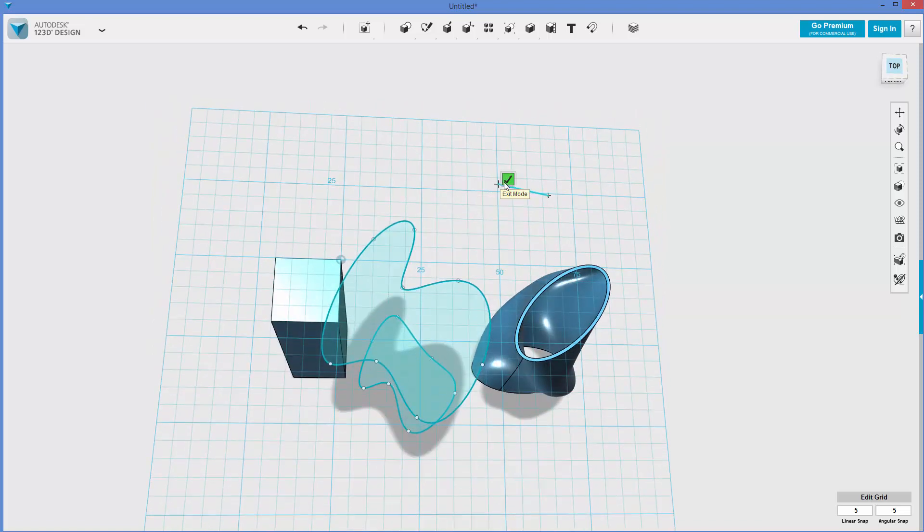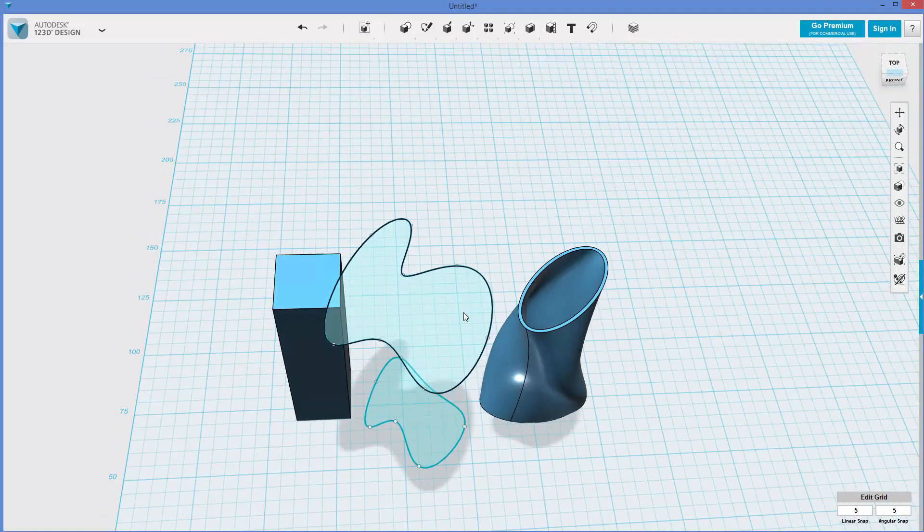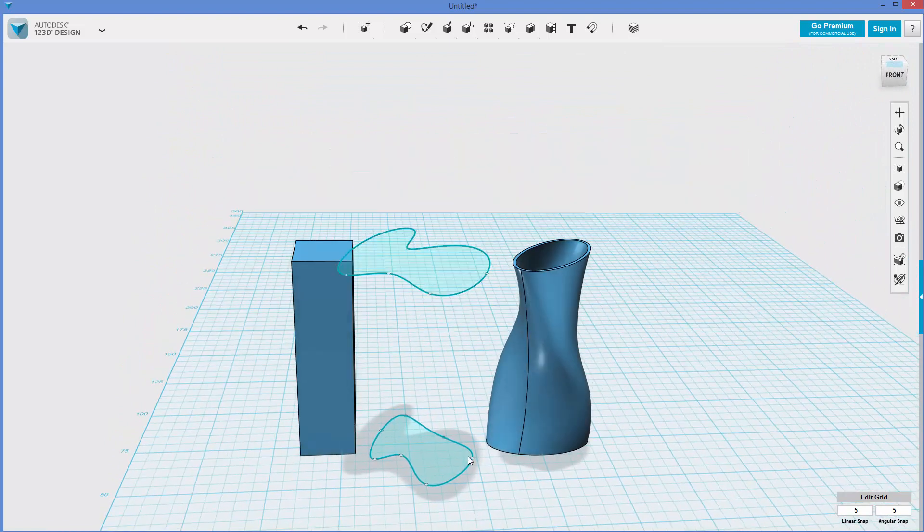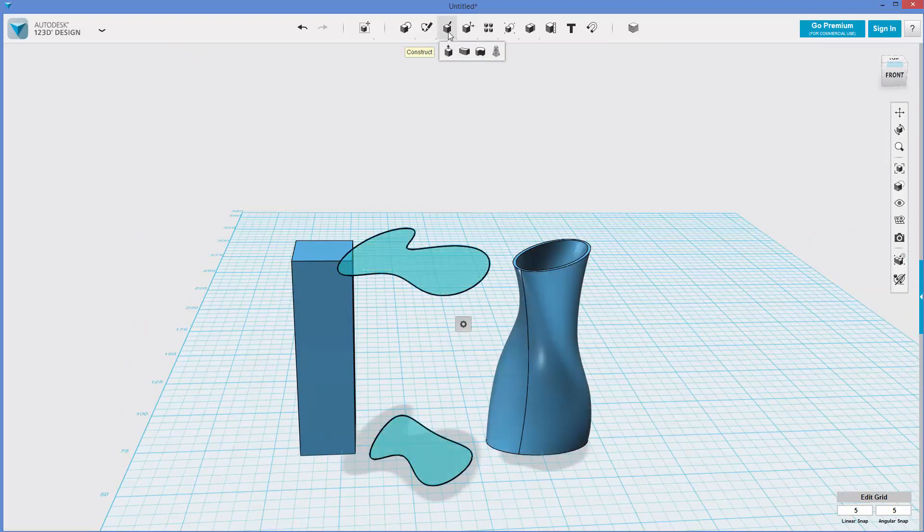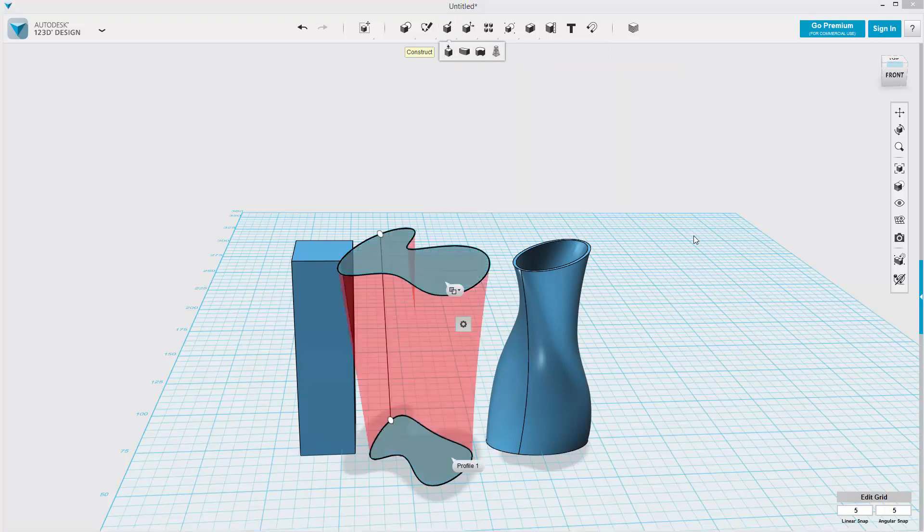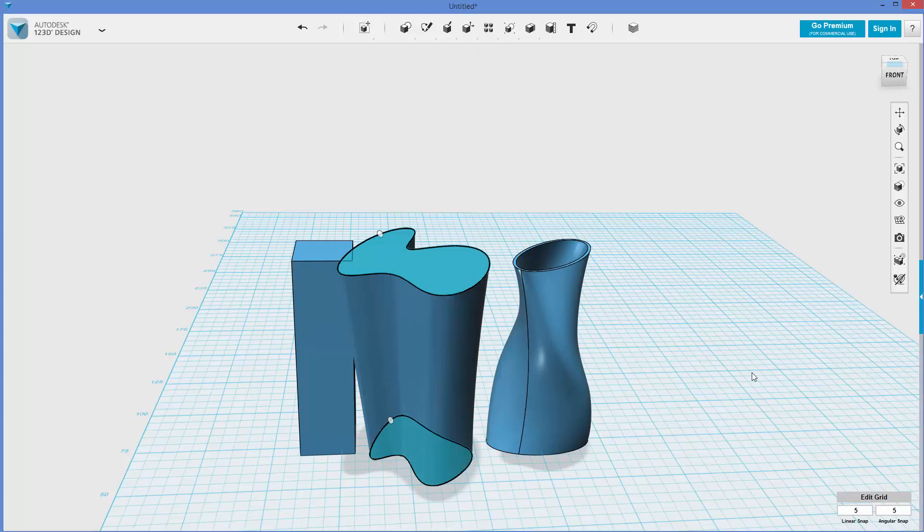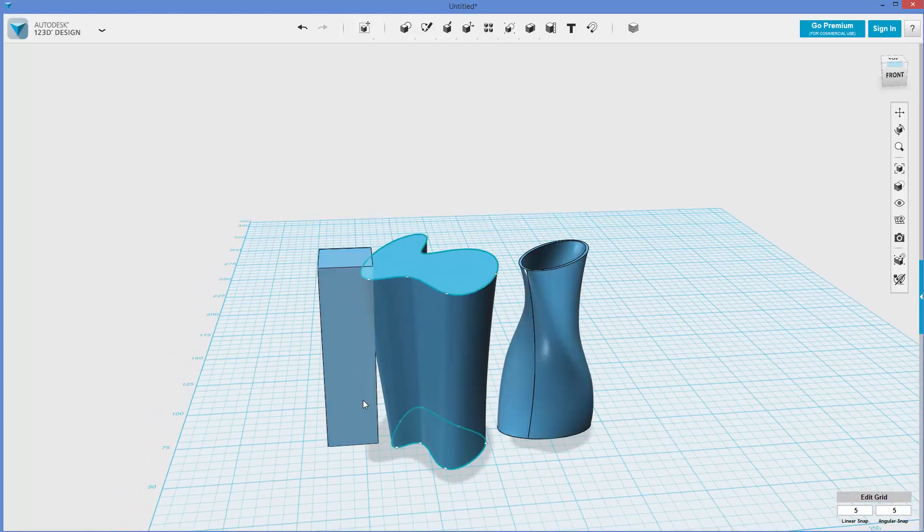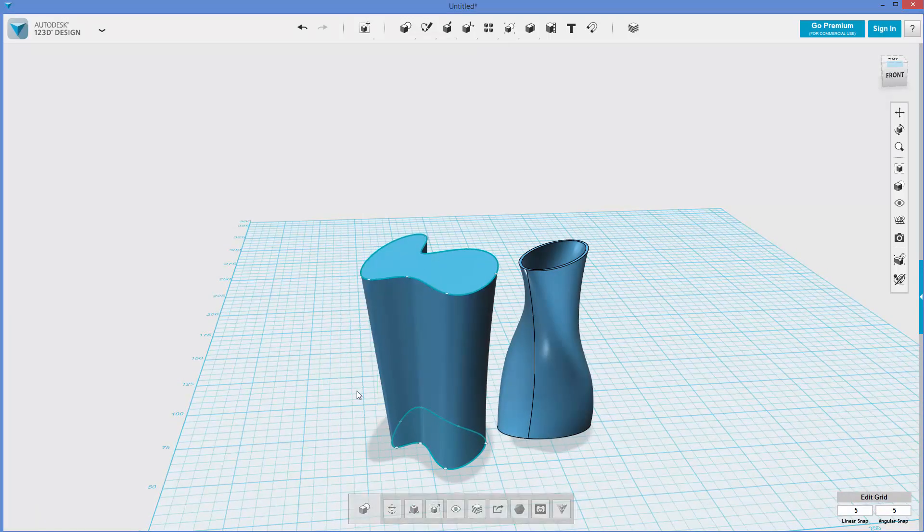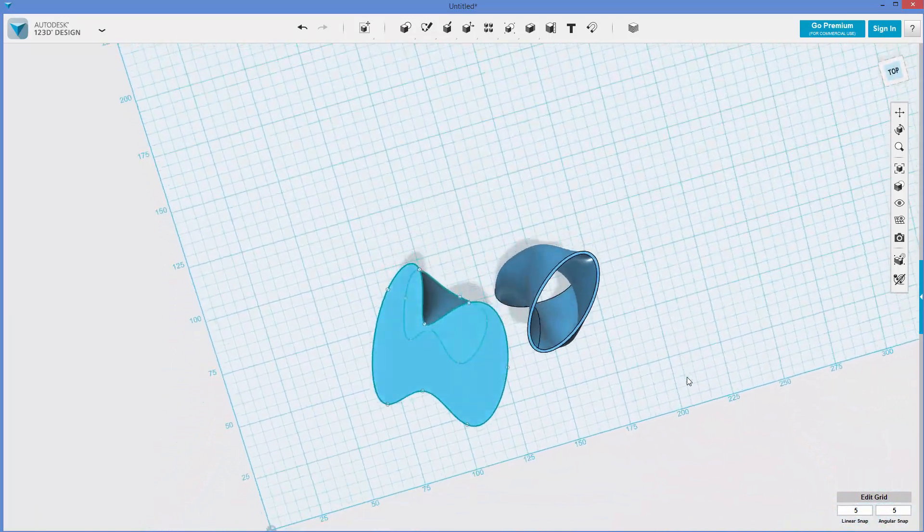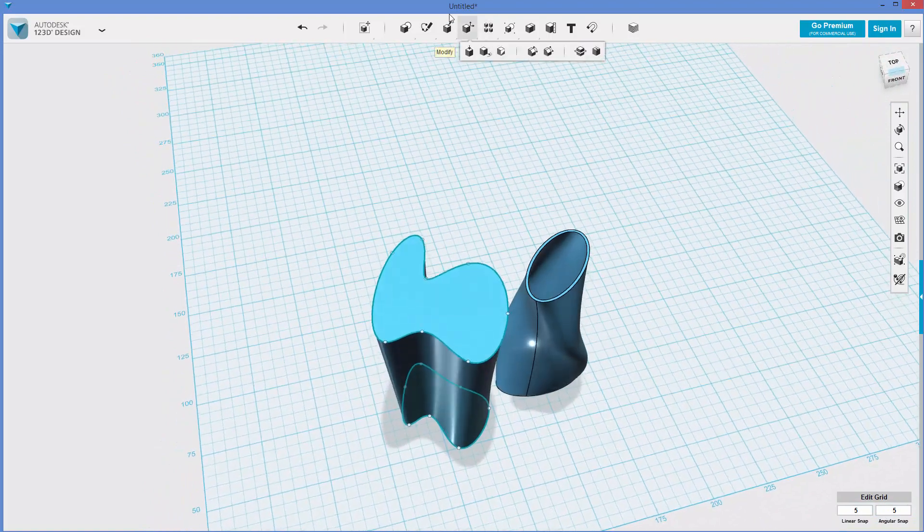So now we've got these two different splines at a different height from each other. Here, I can pick this, hold control, pick this, construct, loft. I want a new solid instead of subtracting, and there it is. I can delete this box, and we've got our new kind of goofy shape.